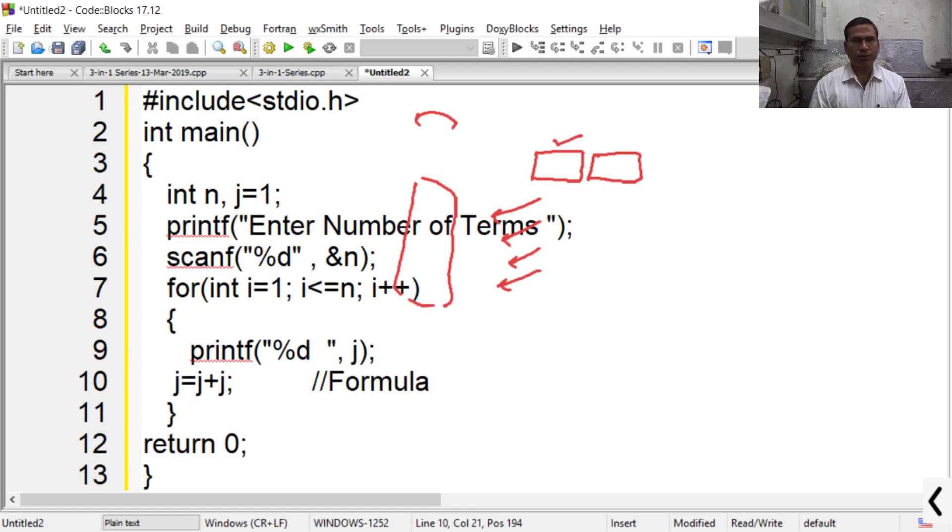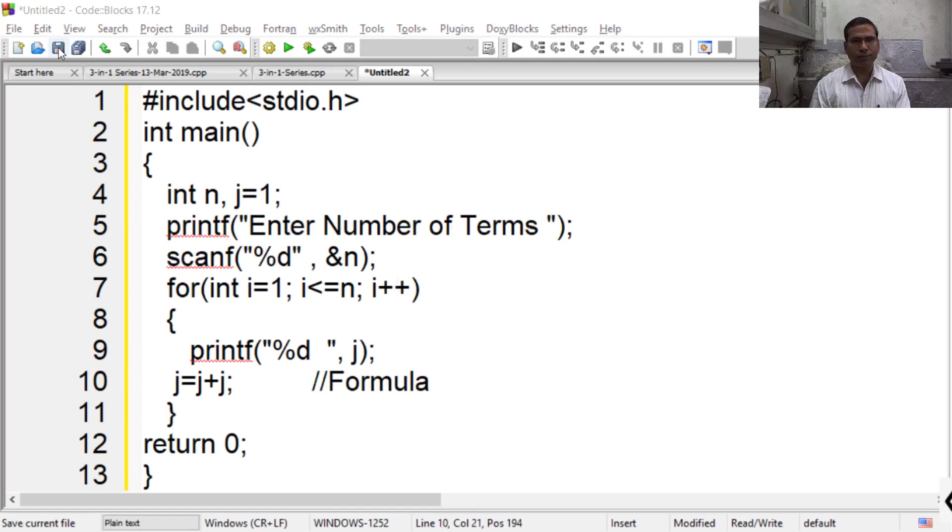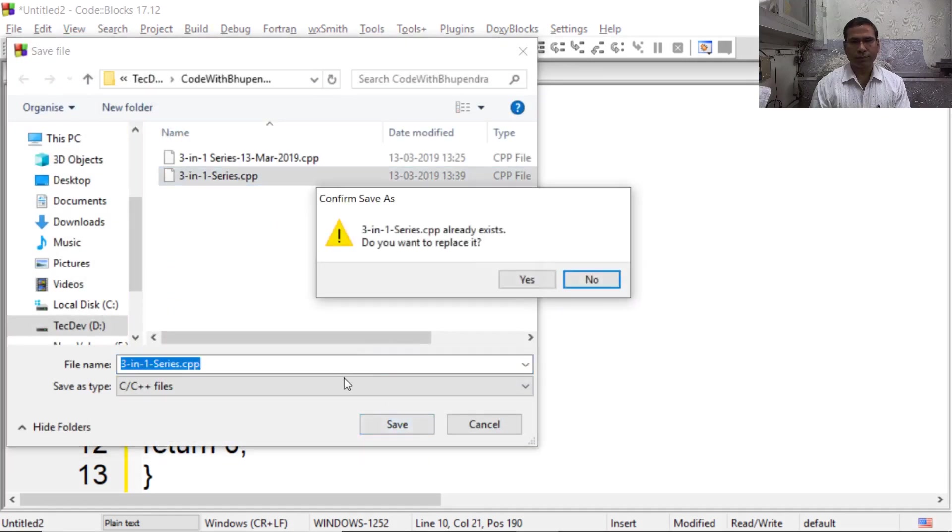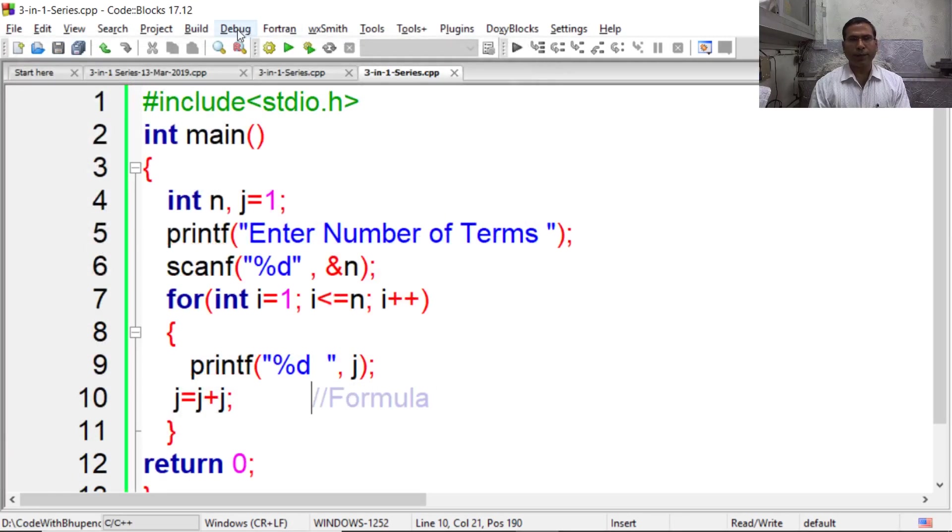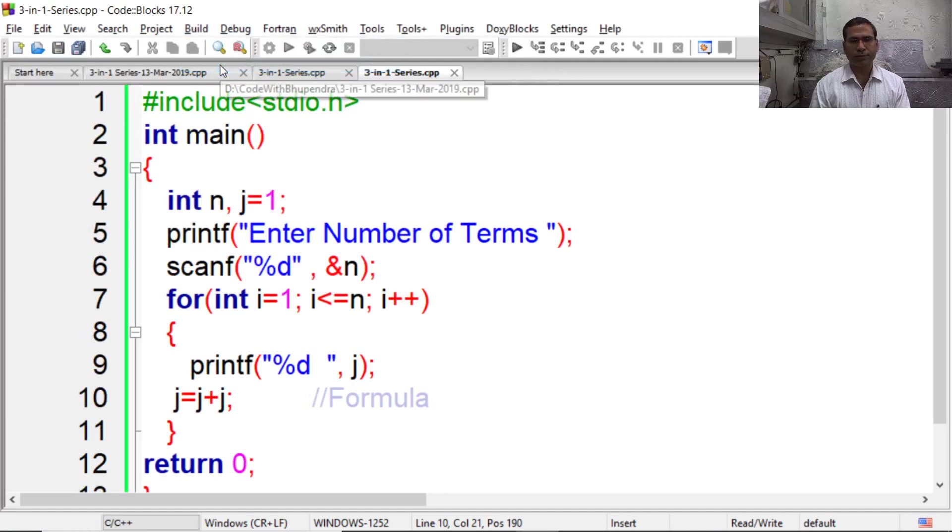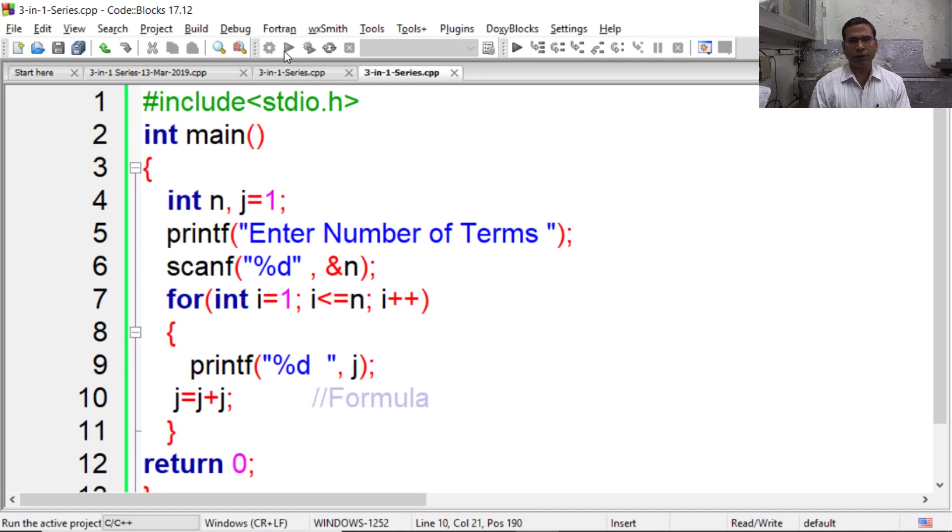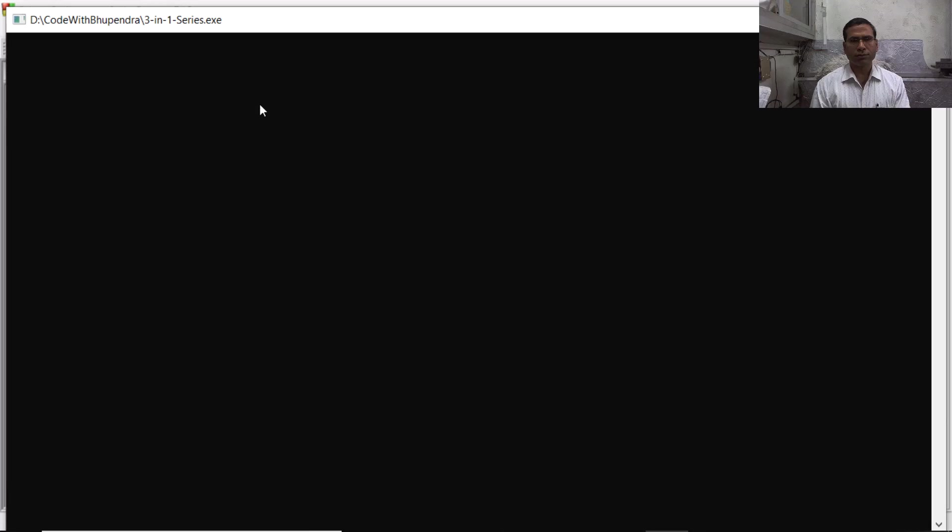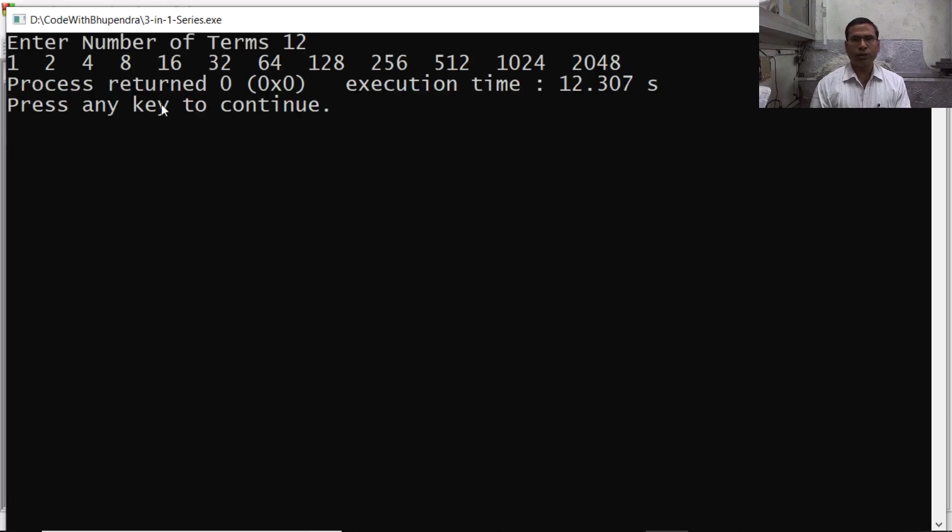Now save the program somewhere and compile it. We have to wait till compilation completes. Now we can execute it. Say we have entered 12, so it is displaying 12 terms.